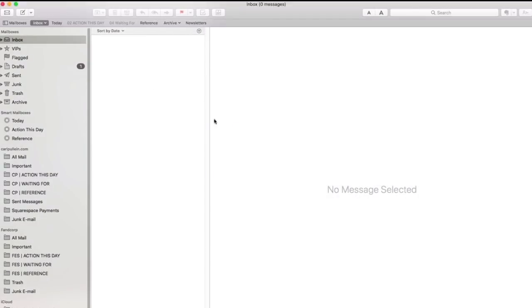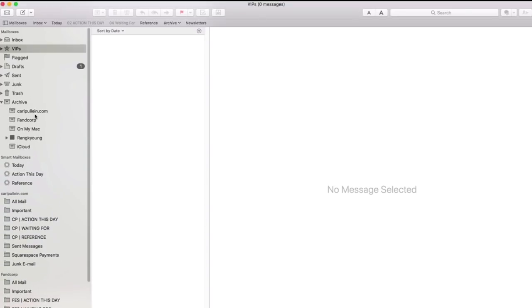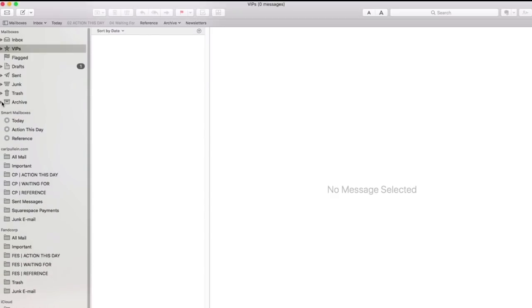OK, so here we are in my email program and what you can see here is I have a number of these default folders that come with Mac. Although there's a couple of things that I should point out, for example, here archive, you'll notice that I have my three main accounts. I also have one which is to do with my wife's business account because I check it more than she checks her own account.